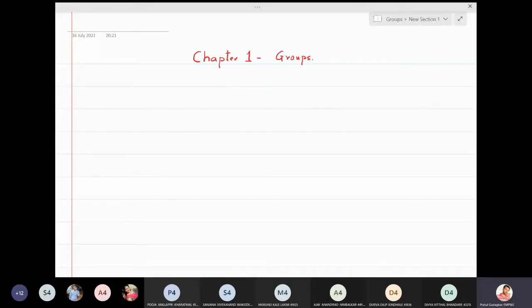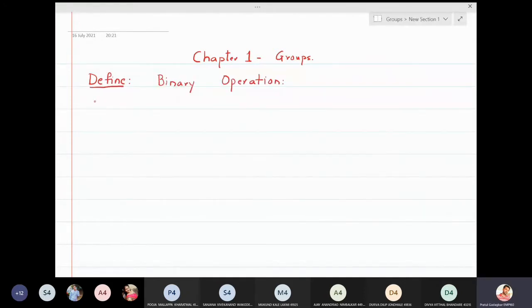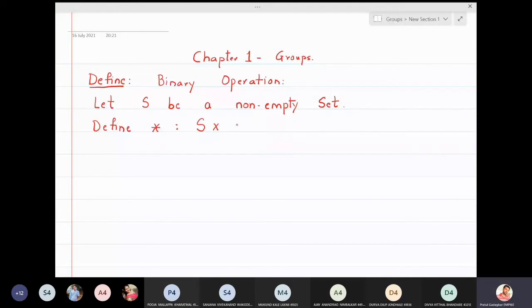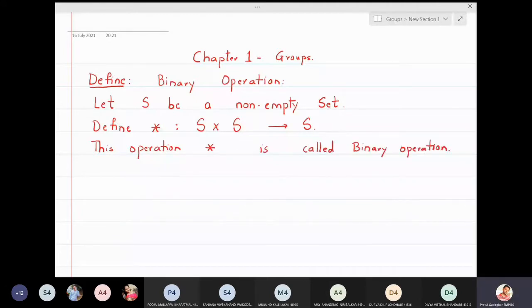We will now first define what is meant by a binary operation. Let S be a non-empty set. We define star from S × S to S. This operation star is called a binary operation.